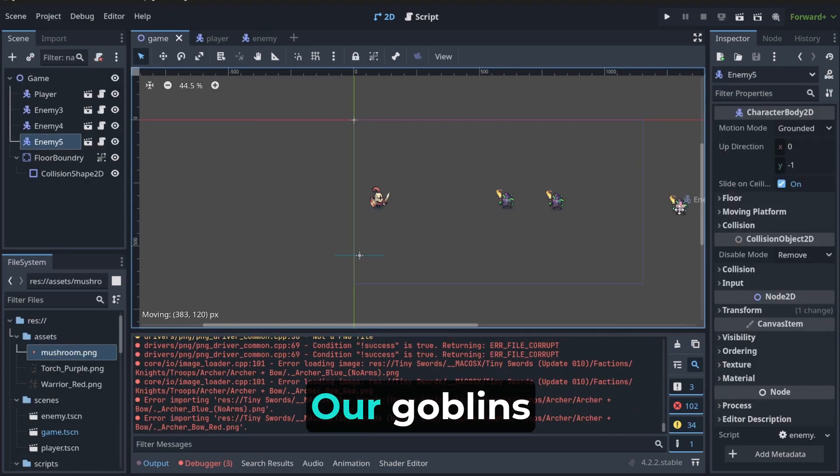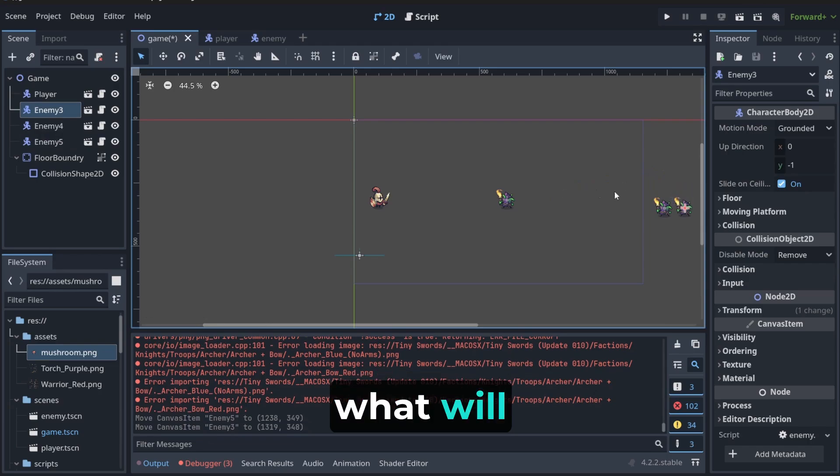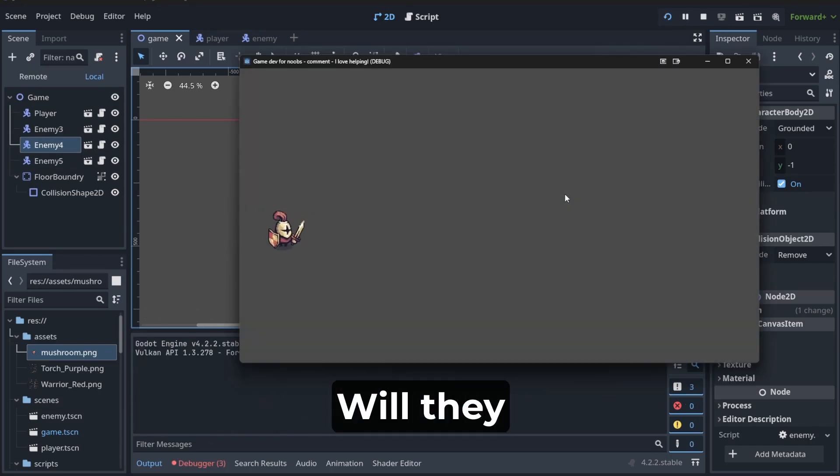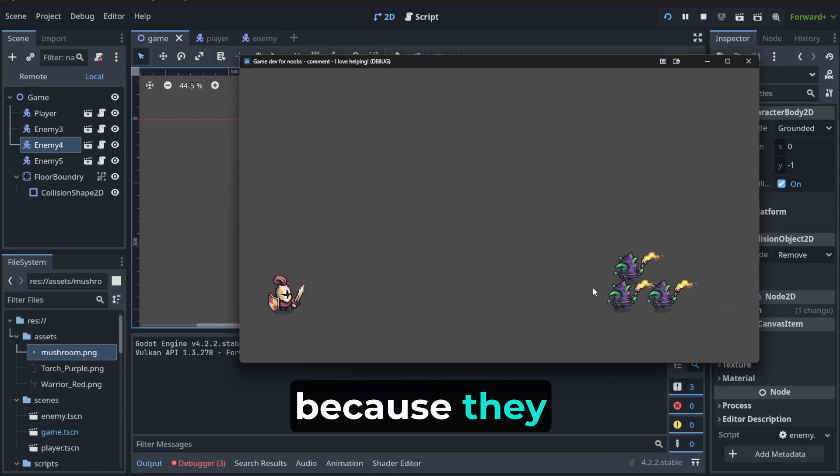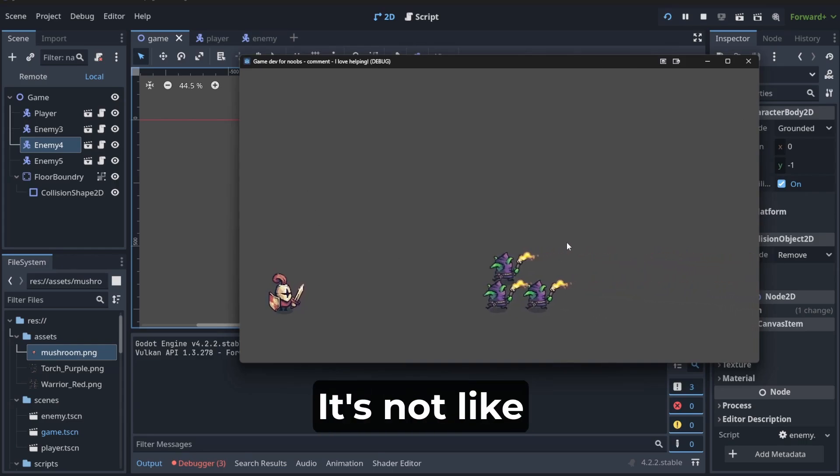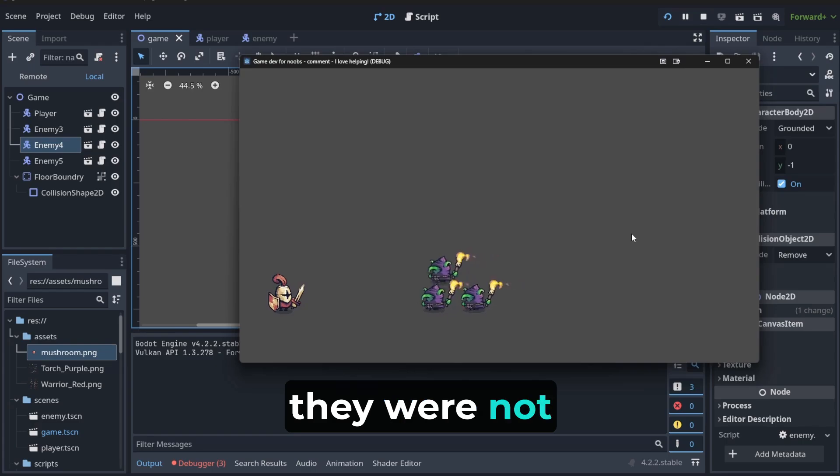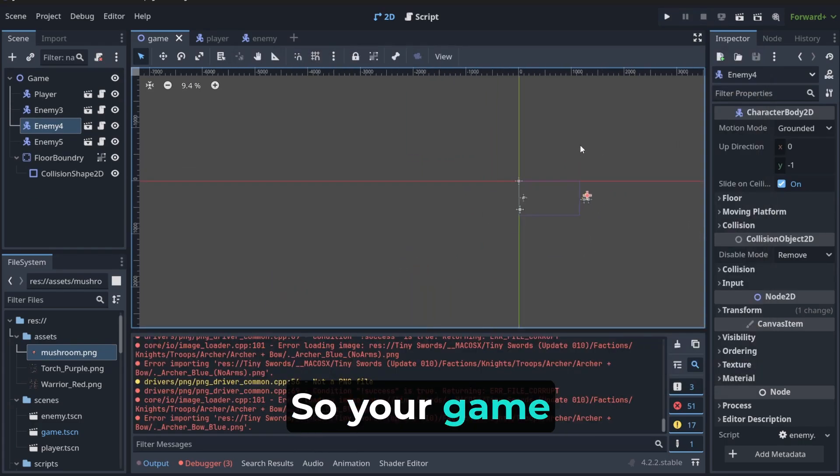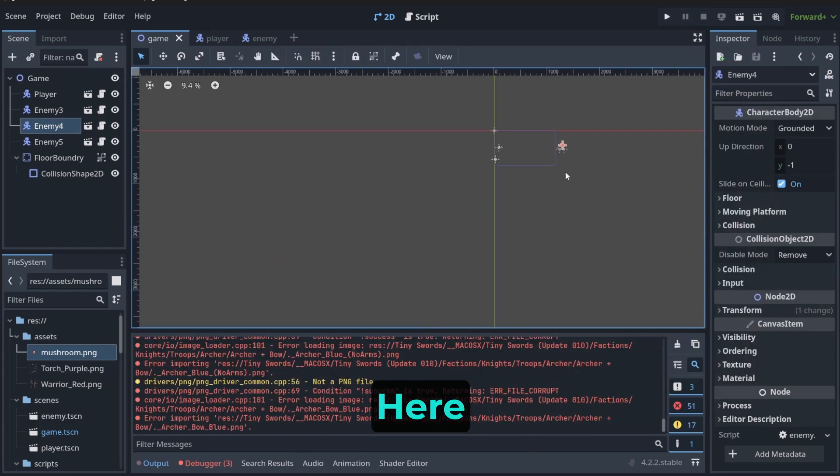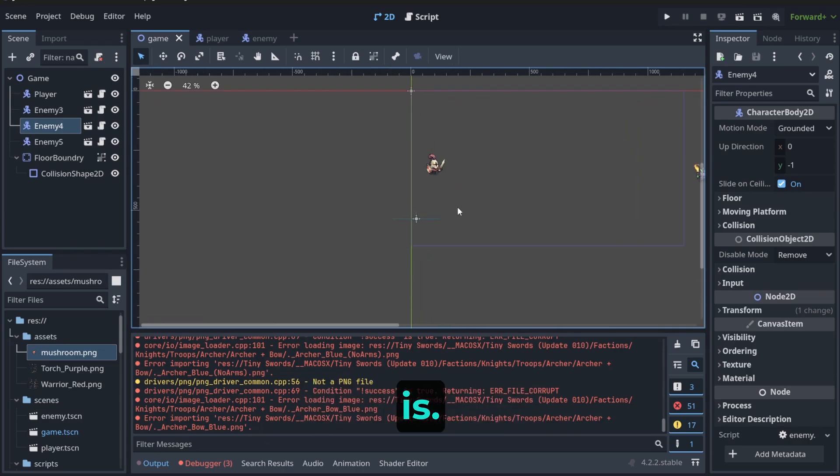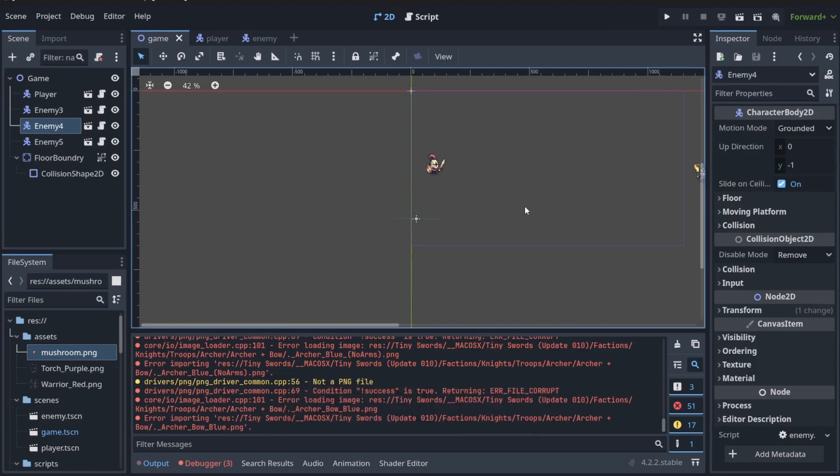If we move our goblins outside, what will happen? Let's see. Will they appear? Yes, because they were outside of the view. It's not like they were not in the game. So, your game is really like unlimited here. You need to set where is the boundary of your game.